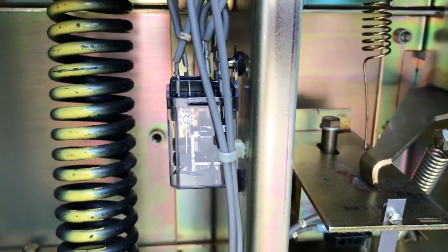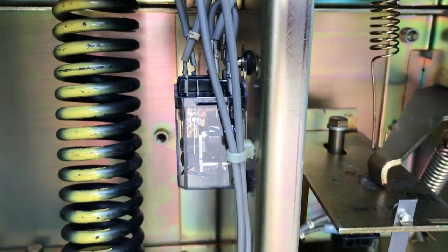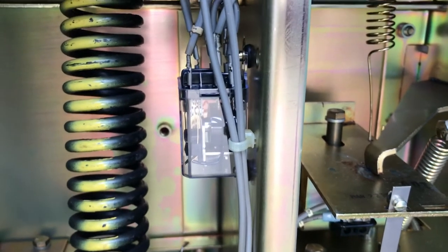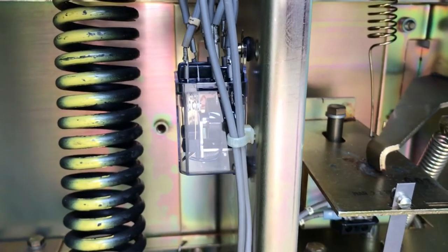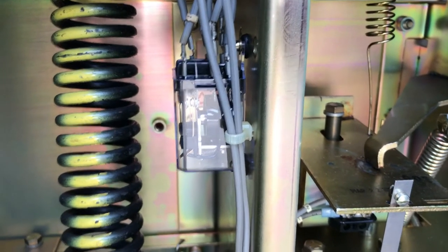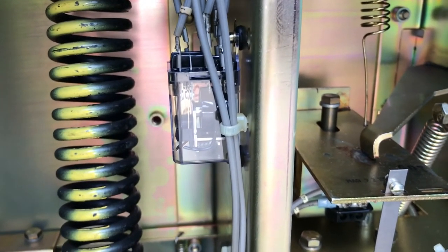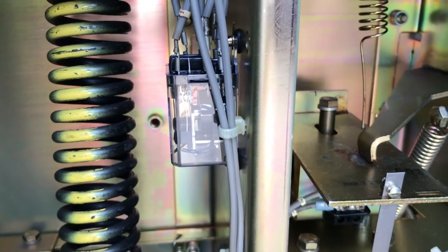I'm still holding the switch, so the anti-pump is still energized. With that being energized, it opens the circuit to the closing coil so that it can't attempt to close again.